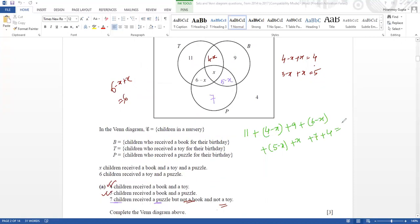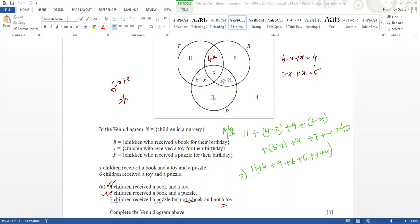So this equals 40. Let me check — 11, 4 minus x, 9, 6 minus x, 5 minus x, x, 7, 4. I hope I've covered everything. Now I'm going to calculate it: 11 plus 4 plus 9 plus 6 plus 5 plus 7 plus 4 minus x minus x minus x plus x equals 40. I've separated all the numerals and the x terms together.